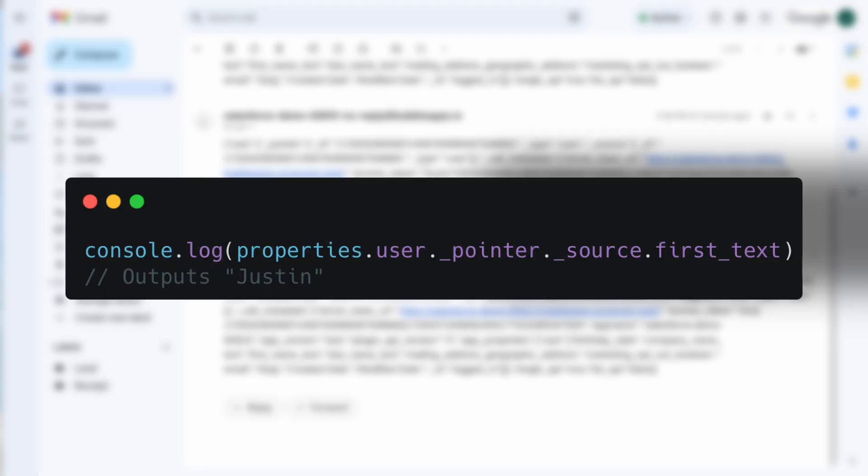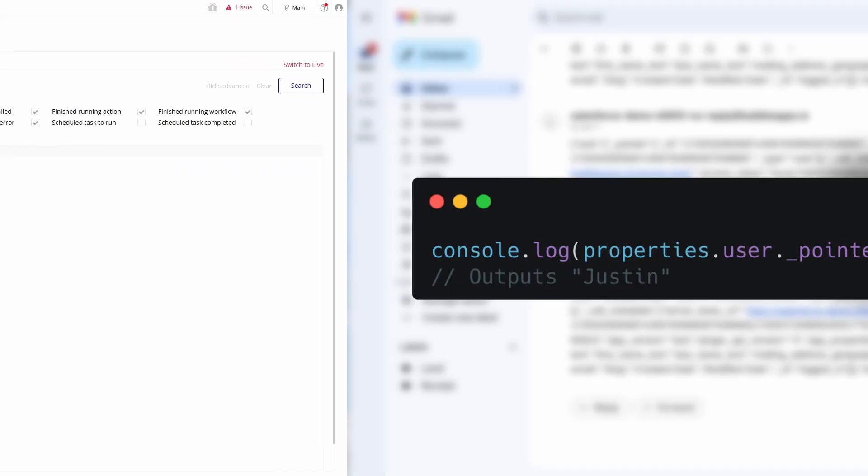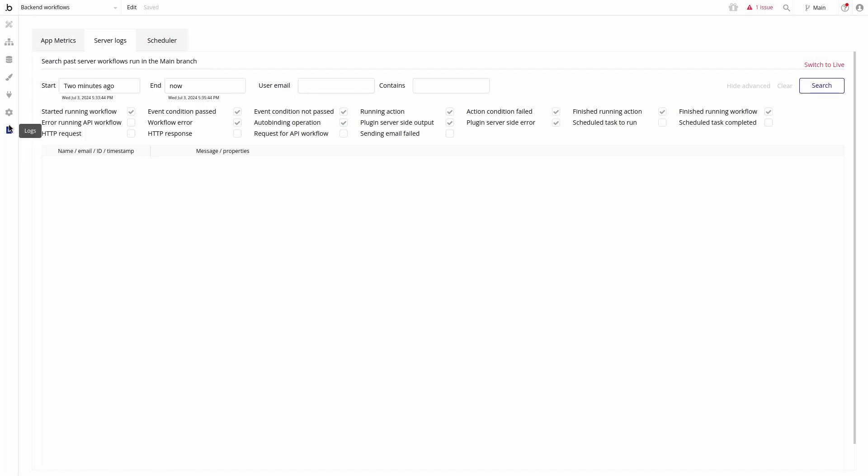We can use the dot notation to access this data inside the plugin editor. For example, this expression here will output the following string.